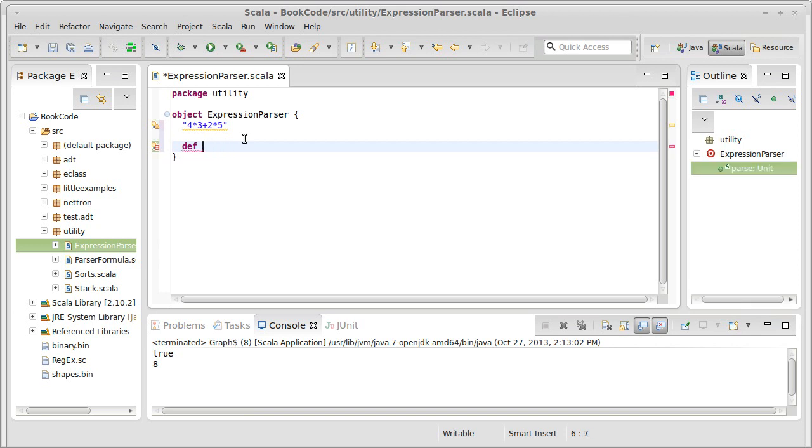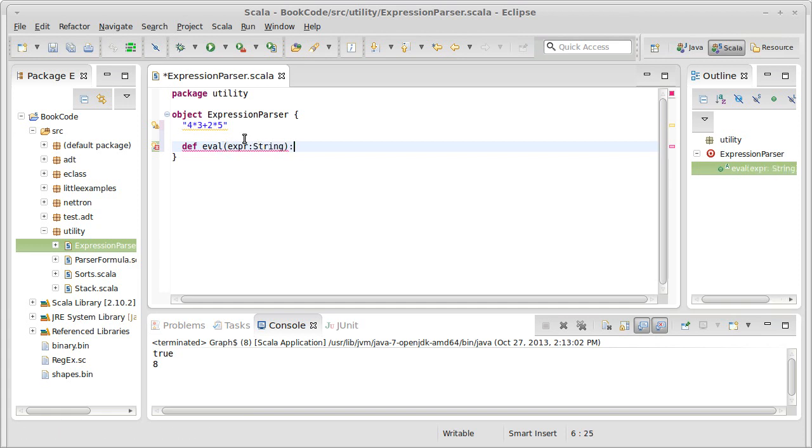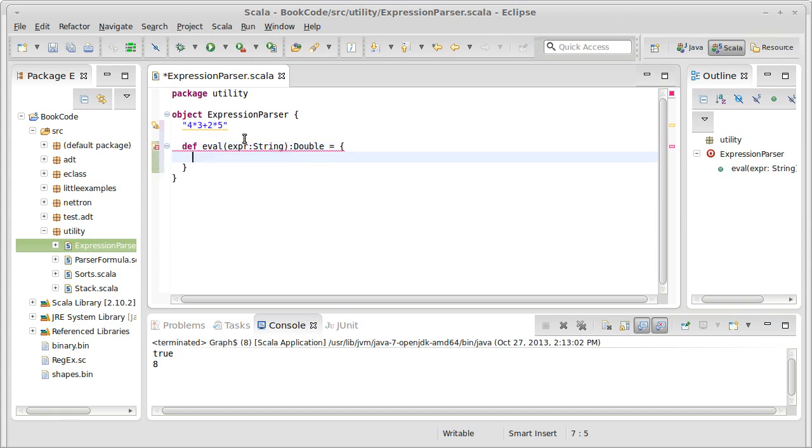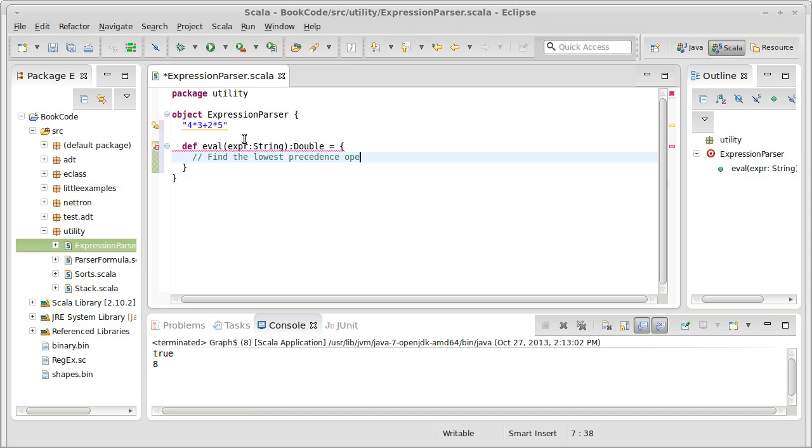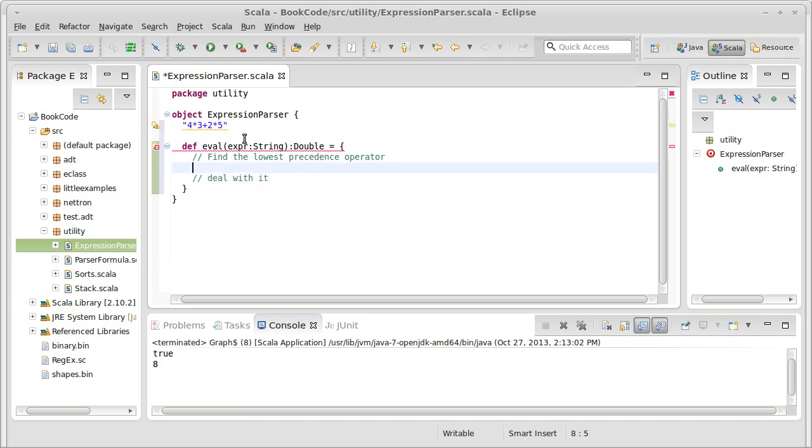I want to write my method. Let's call it eval, short for evaluate. And I'll pass in an expression, which is a string. And since we're dealing with numbers, we're going to get back a double. I want to break this method into two main pieces. The first piece is find the lowest precedence operator. Then the second piece is to deal with it.